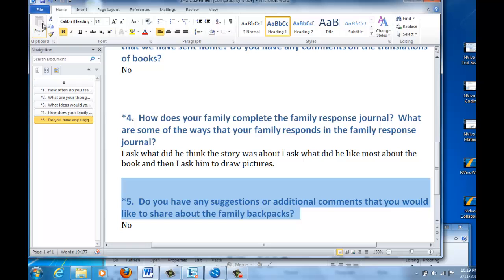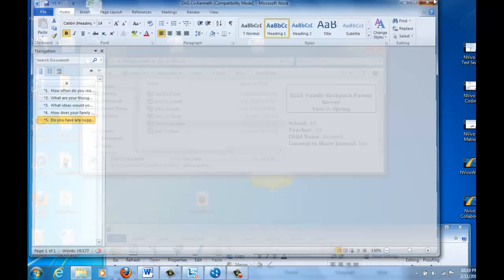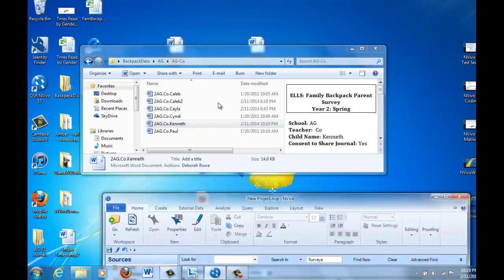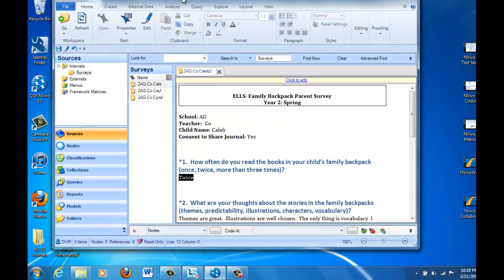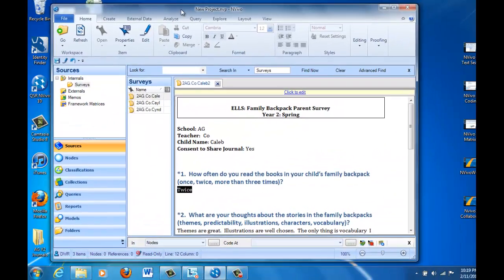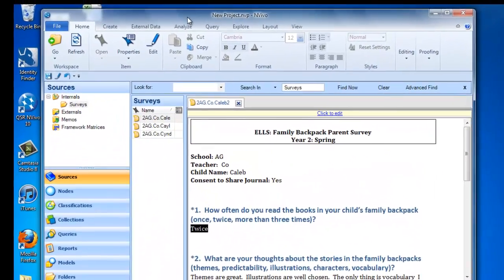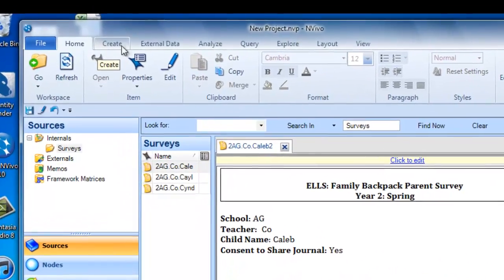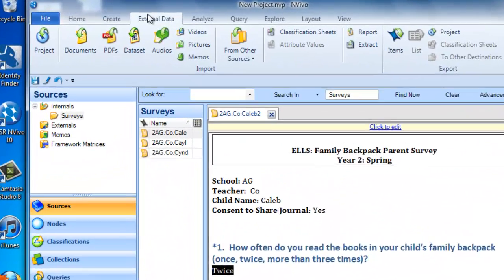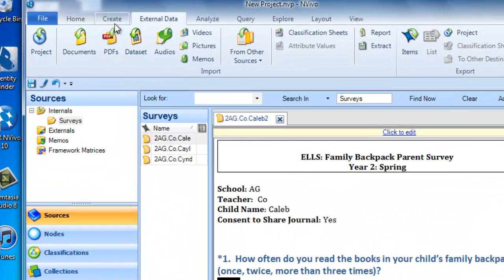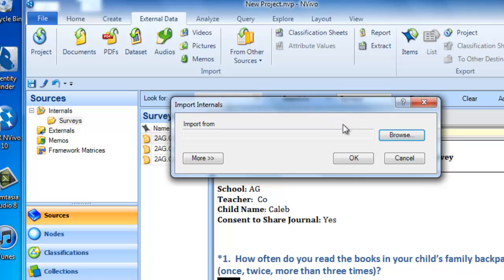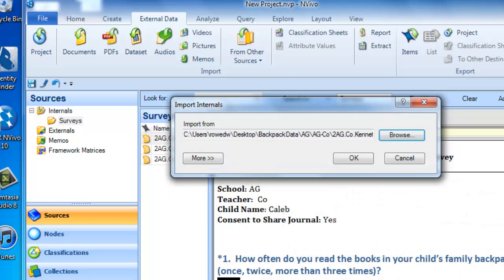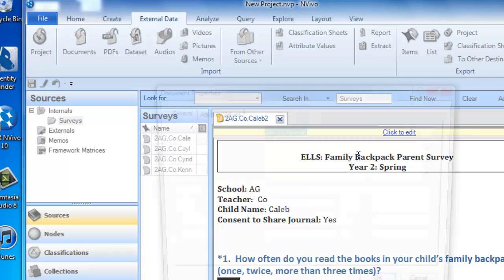I'm going to save it. And now we're going to import that one along with the others. So we're going to go back to our NVivo project. And as you recall, in order to import, we're going to go to the External Data tab, then to Documents. I'm going to browse for the file that I just fixed, which was the Kenneth file. I'm going to open it and import it. Okay, we've got one more.